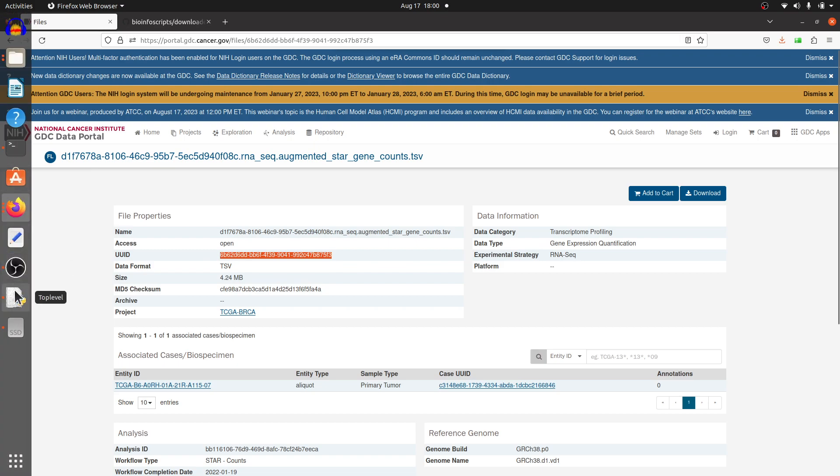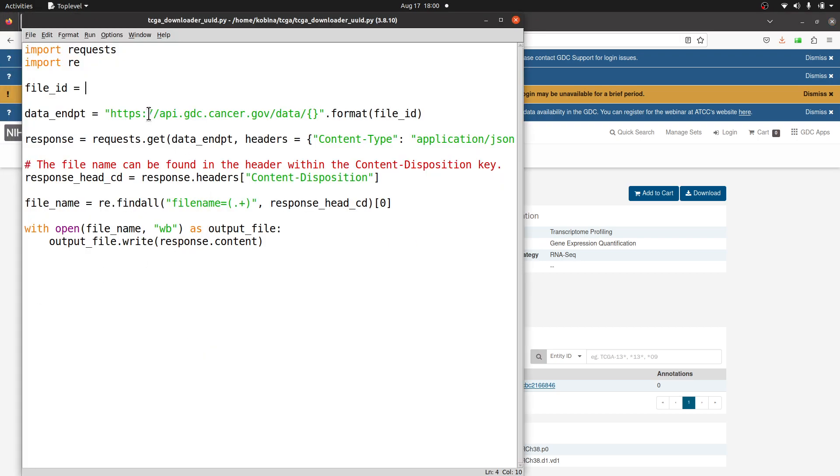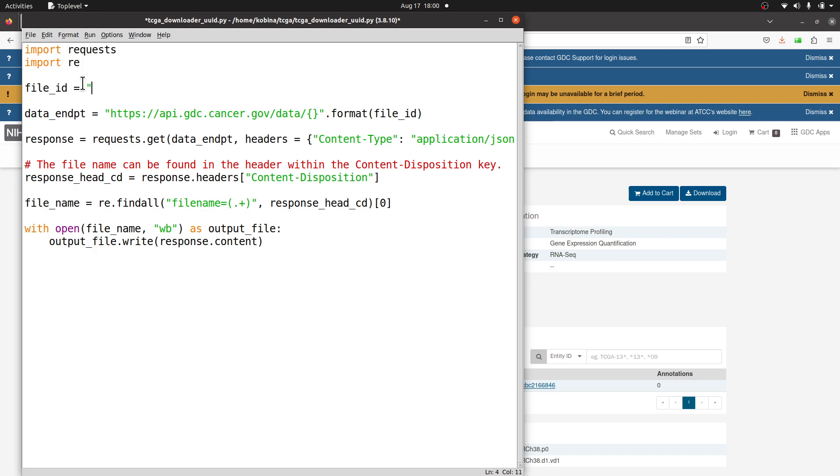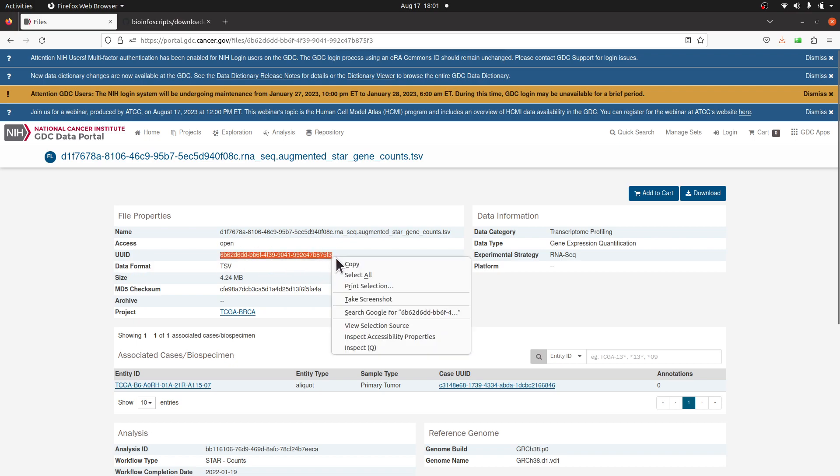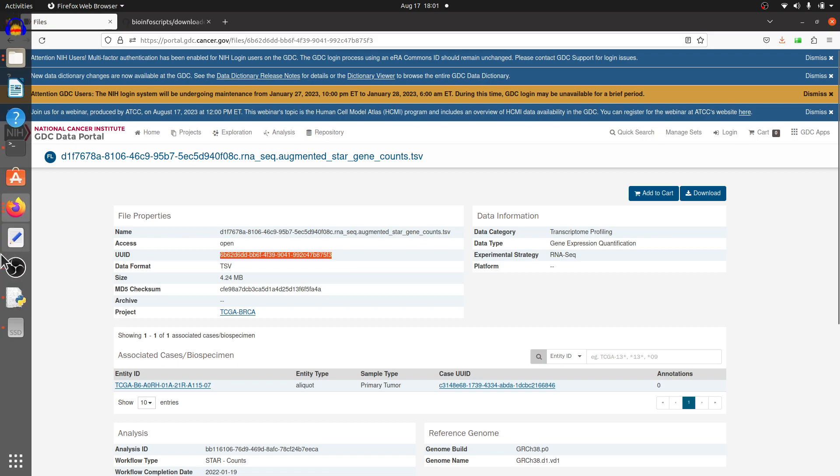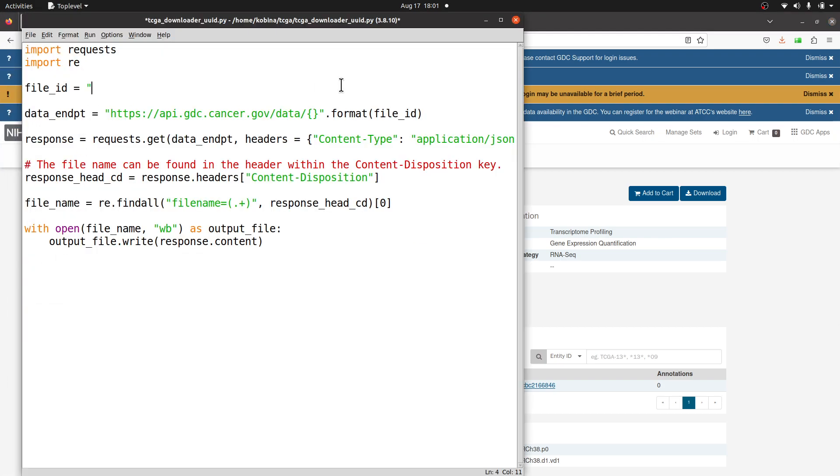I'll move back to my Python script. I'll put my double quotes and I'll paste it. Let me just do it again - I'll just copy and paste again. Some people may be beginners, so I have to repeat some steps.